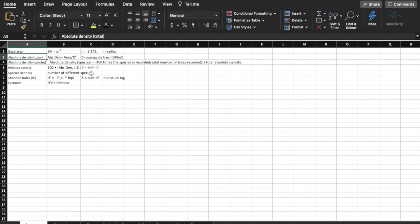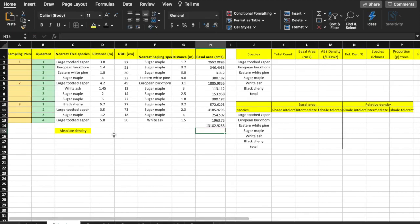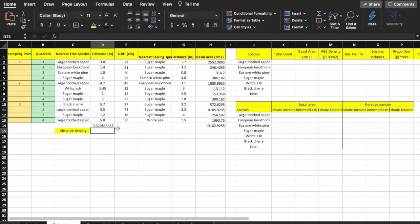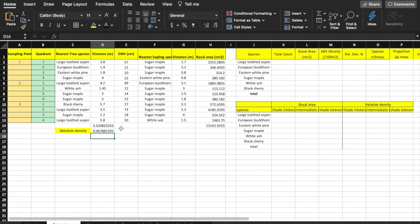The formula for absolute density is area divided by d squared, where area is 100 meters squared, and d is the average distance from the sampling point to each tree. Absolute density is a measure of how many trees are in 100 meters squared. To calculate the total absolute density of Community 1, we first need the average distance from the sampling point to each tree. In cell D14, use the AVERAGE function: type equals AVERAGE bracket, highlight the row of distance values, and end with a closing bracket, then press enter. We'll now calculate the total absolute density by entering the formula equals 100 slash D14 up arrow 2, and hitting enter.